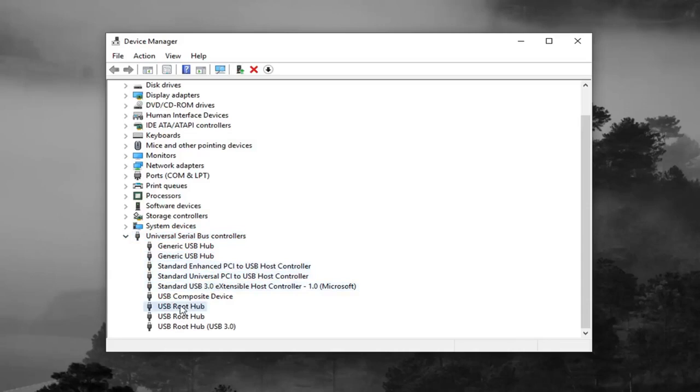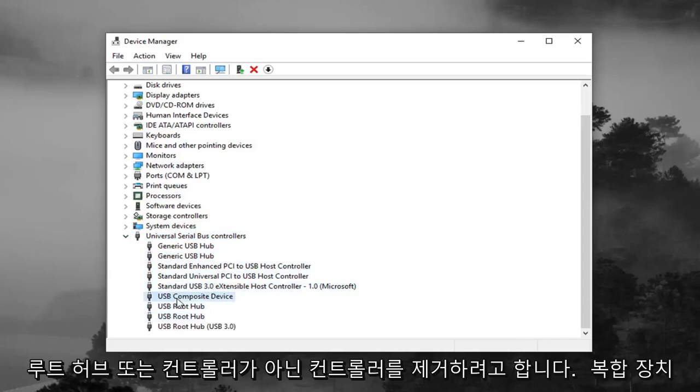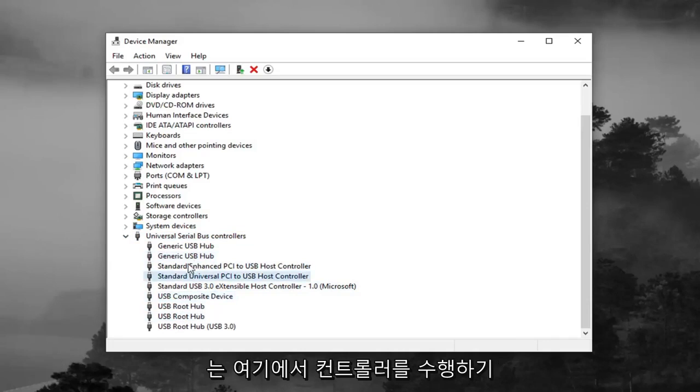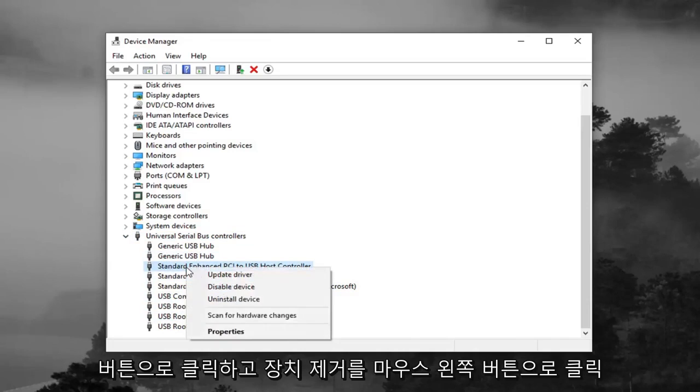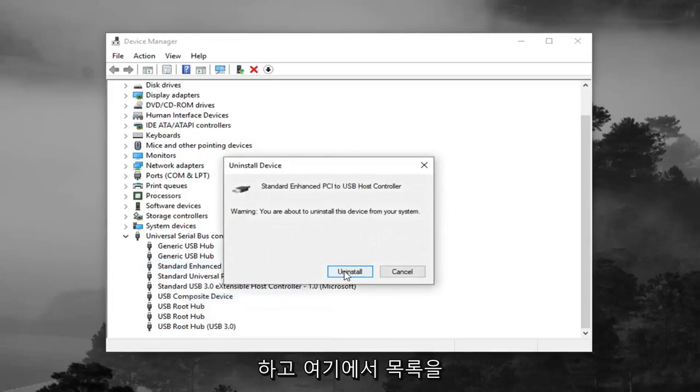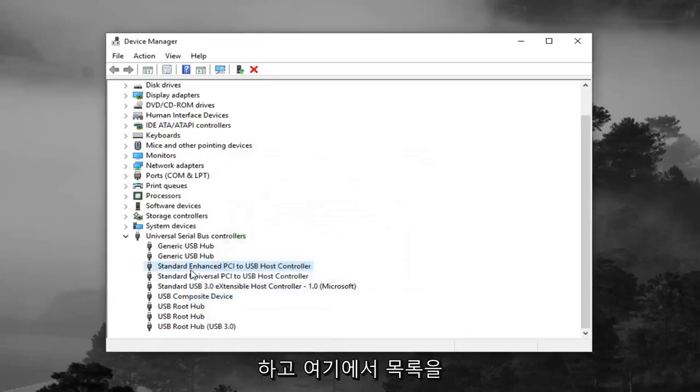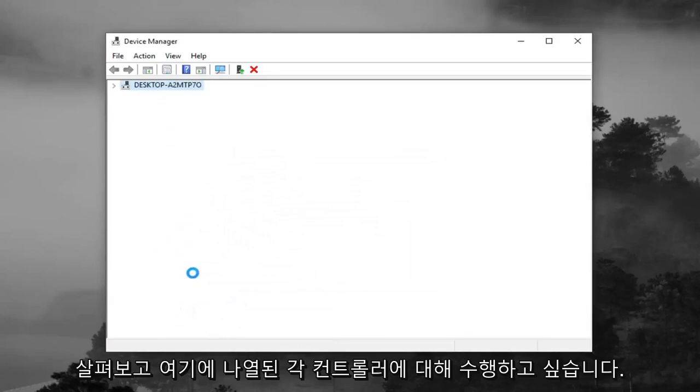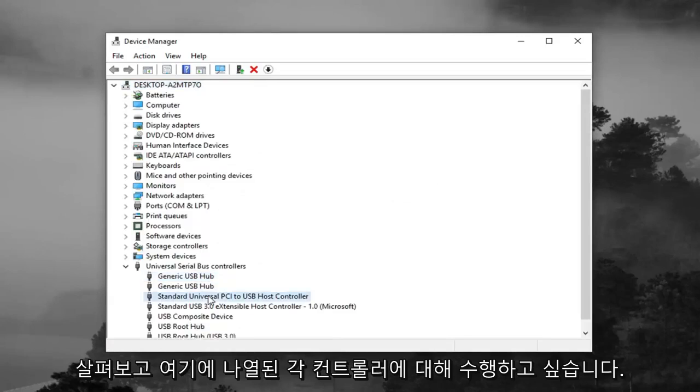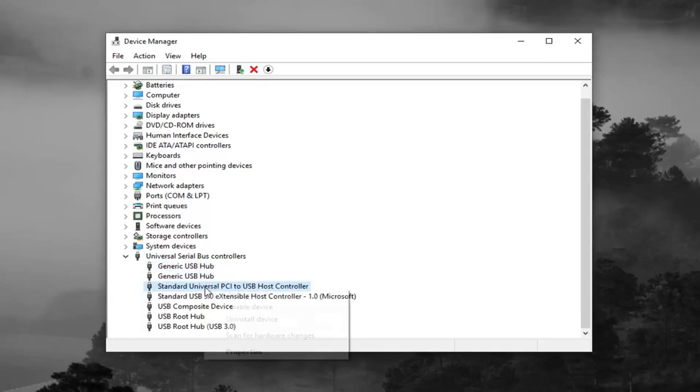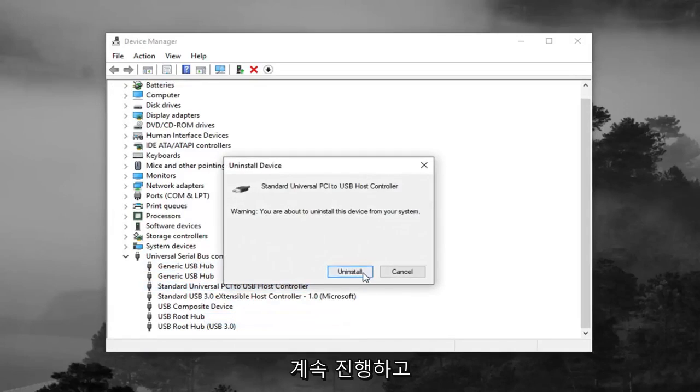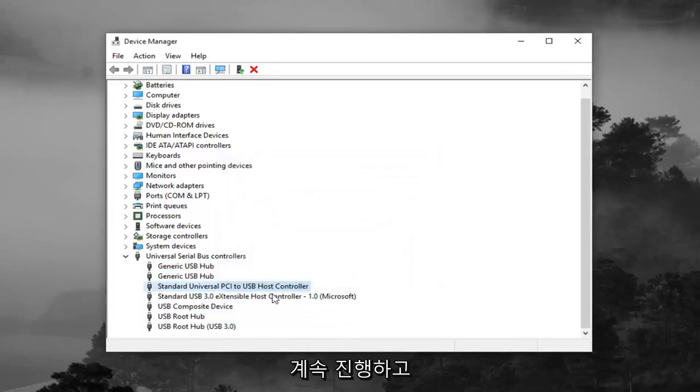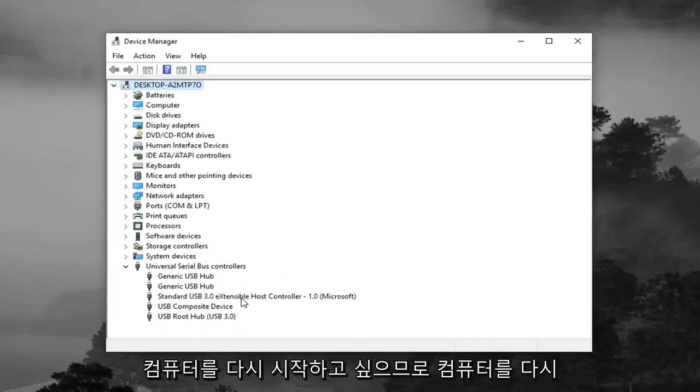You want to uninstall the controllers. So not the root hubs or the composite device, you just want to do the controllers here. For each one, you want to right click on it, left click on uninstall device, and just go through the list here. You want to do it for each controller listed in here. Once you're done doing that, you want to restart your computer.